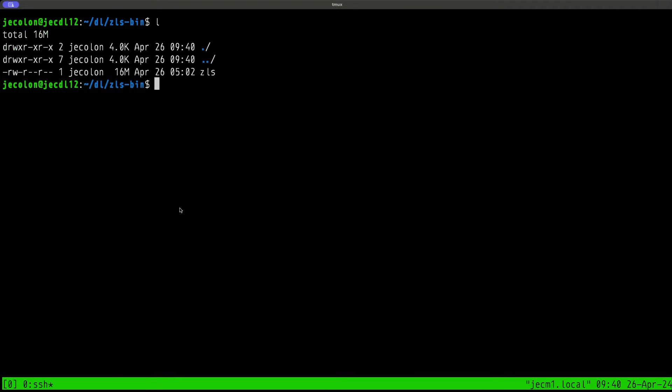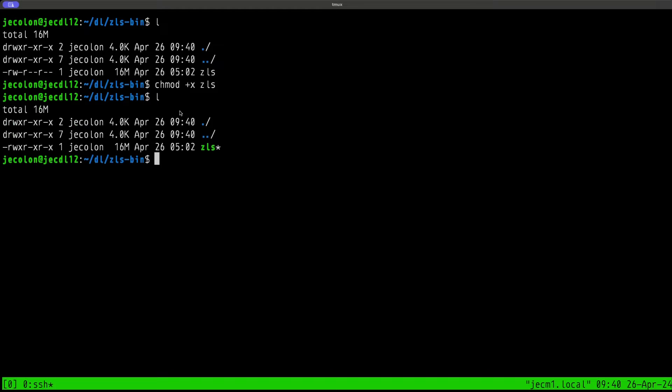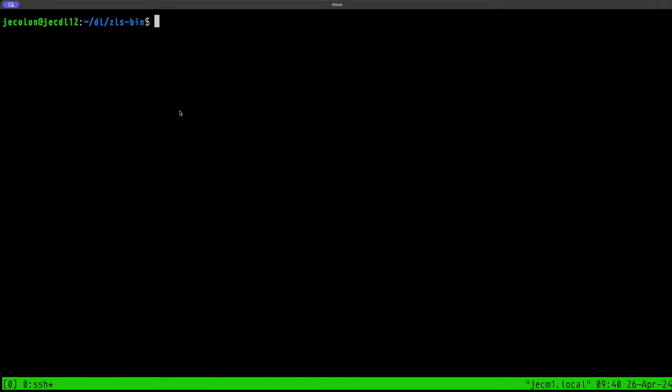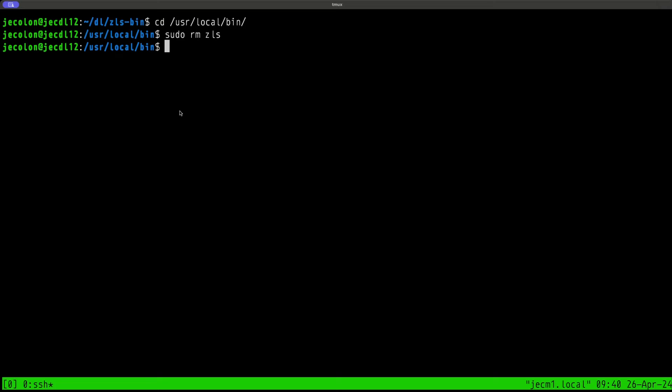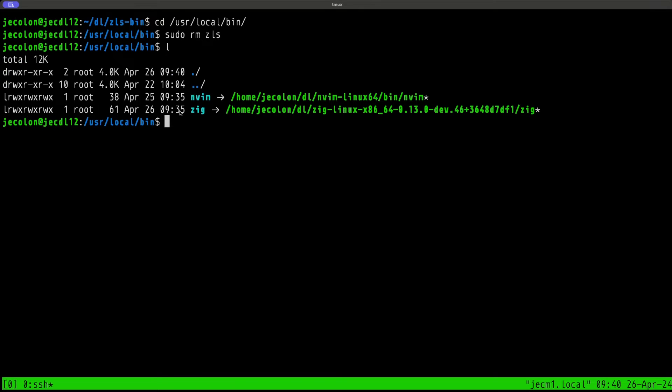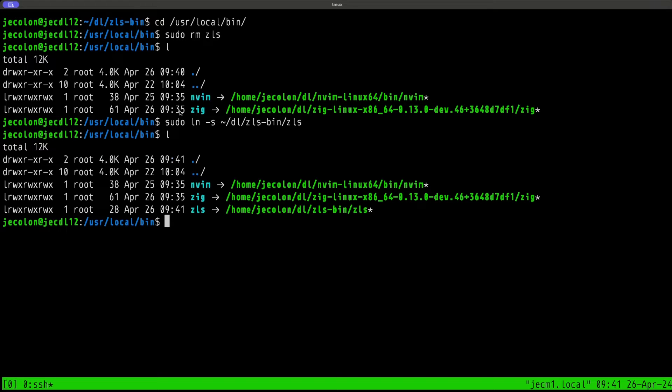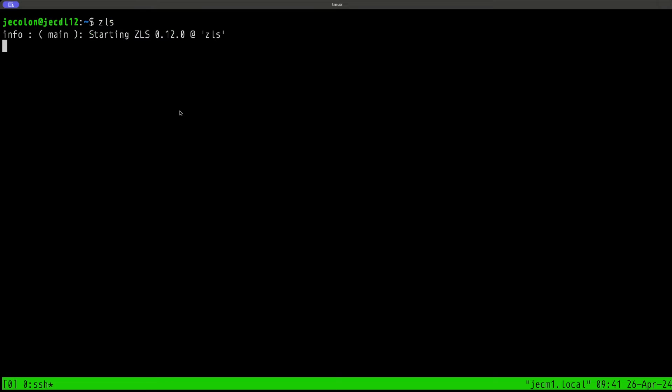Let's do that wget one more time. We have a ZLS binary. Let's do a chmod to make that executable. Let's try to run that ZLS. If we go to our user local bin directory, I'm going to do a sudo rm ZLS. That's gone. Sudo ln -s to the zls-bin directory. Go back to our home directory. Now let's move on ZLS, there it is.